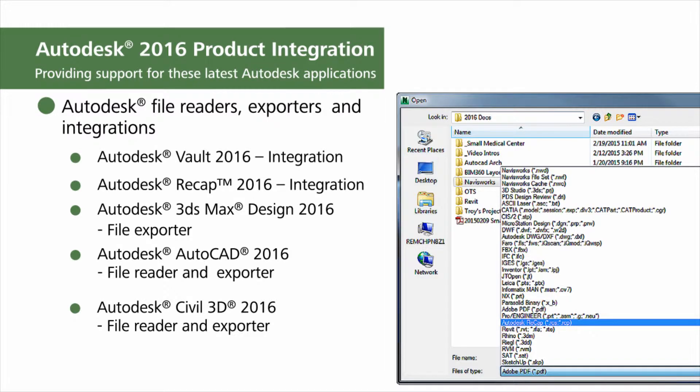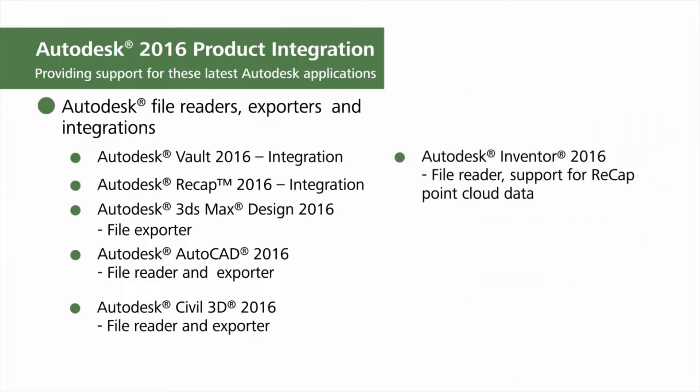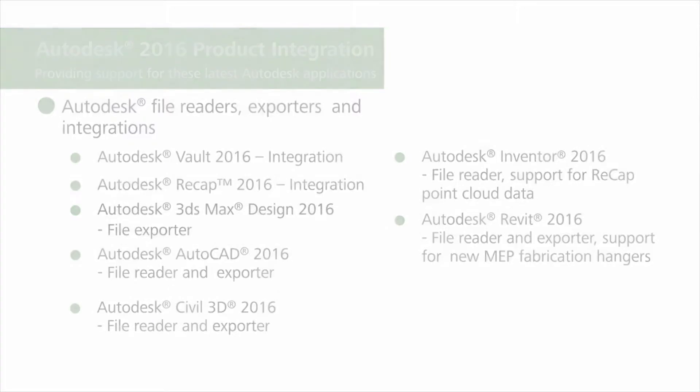The file reader and support for Recap Point cloud data have been updated for Inventor. In addition, support for Revit 2016 includes the file reader, exporter, and the new MEP fabrication hangers. These Navisworks 2016 updates support the latest Autodesk applications and provide a smooth and integrated workflow with the latest version of design models and data.